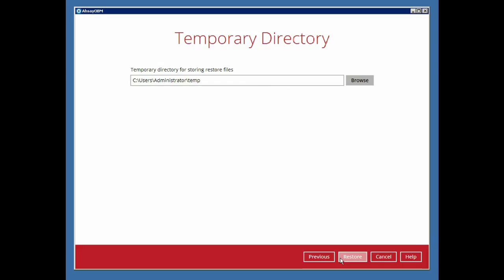Modify the temporary directory if necessary, then click Restore to start the restore process.